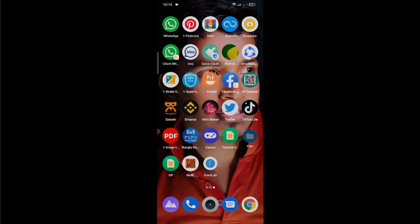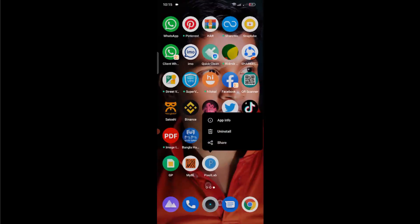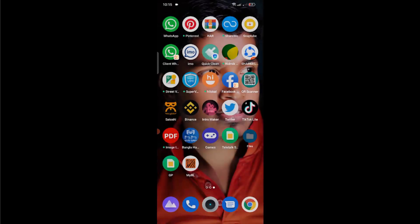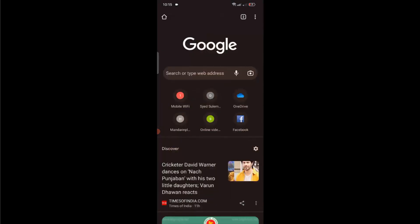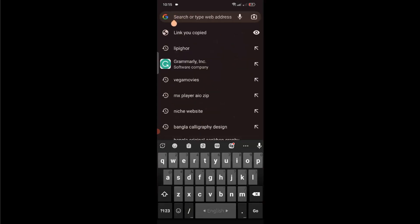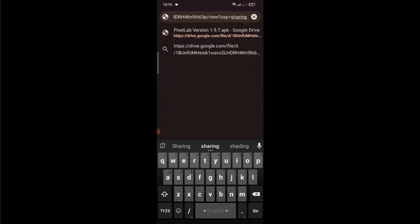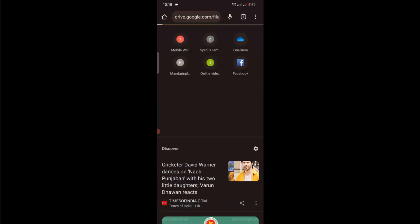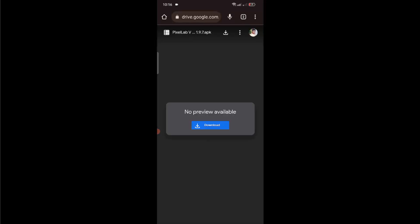Lab application and now uninstall this updated version. After uninstalling, open a browser - Chrome browser or any other browser - and now you have to download Pixel Lab 1.9.7 version. It is a previous version of Pixel Lab. You can download the previous version from APK Pure or you can download it from Google Drive. I will give you the drive link in video description.